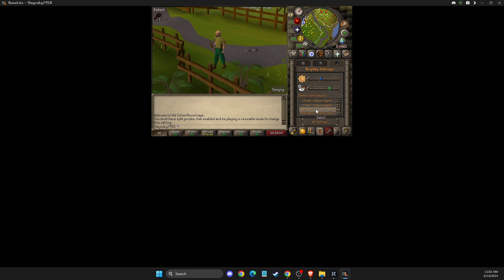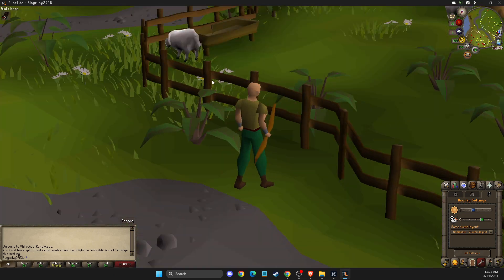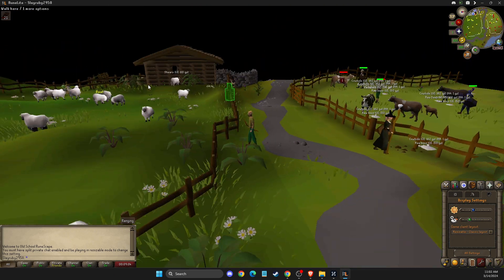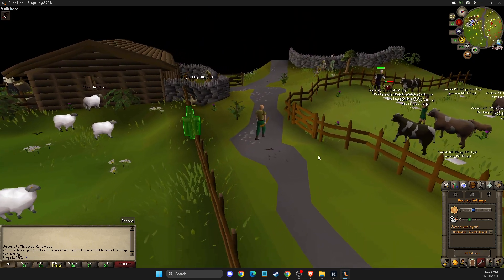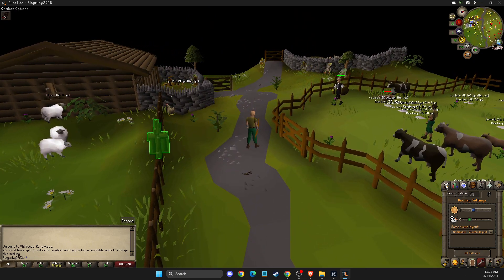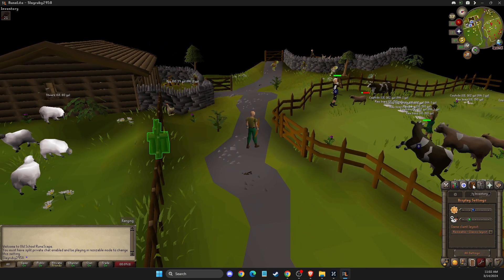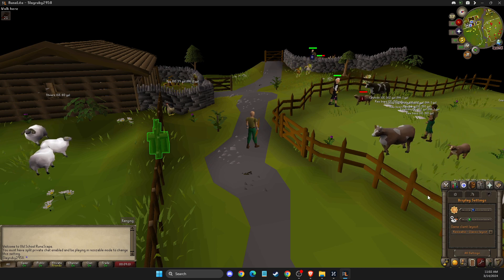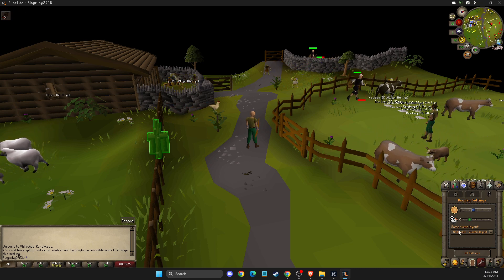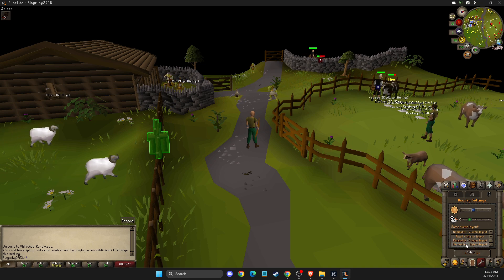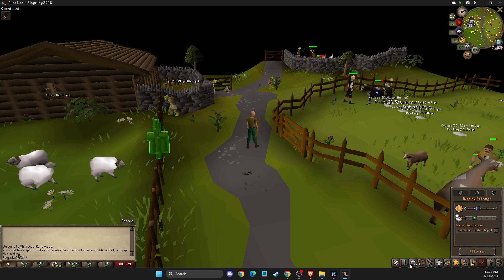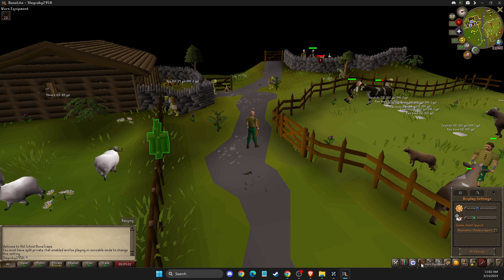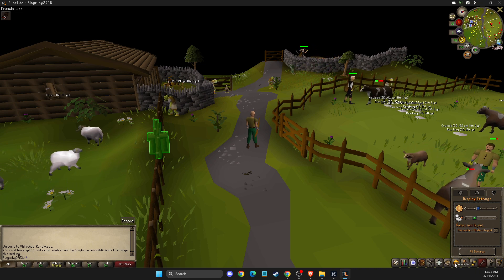So if you want to, we can make it to Resizable Classic Layout. As you can see, the resolution is now improved. Classic Layout means that the settings bar, options, will be like in a classic layout. You can also change to Modern Layout, which means your settings, your inventory, your quest list and more will be in a line.